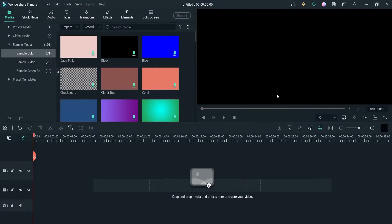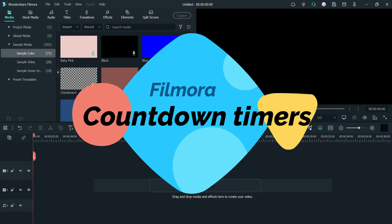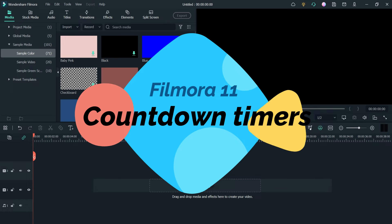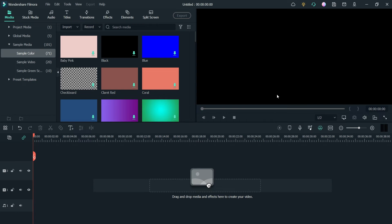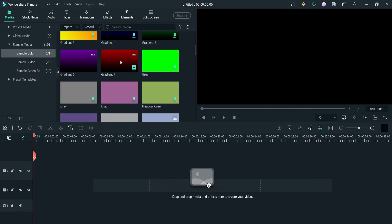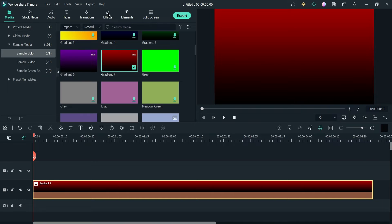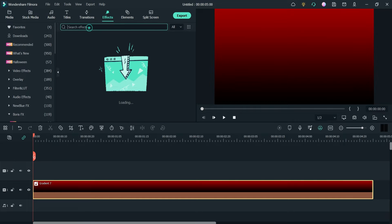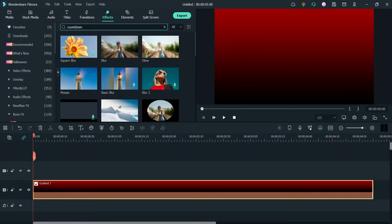Hello and welcome to Quick Tips, the Filmora video editing series. In this video we will see how we can use a countdown timer in any video using Filmora 11. Here I am on the dashboard of Filmora 11. I'll show you how we can add the countdown timer in a video — I'm going to use some sample color, and now let's go to Effects and search for countdown timer.